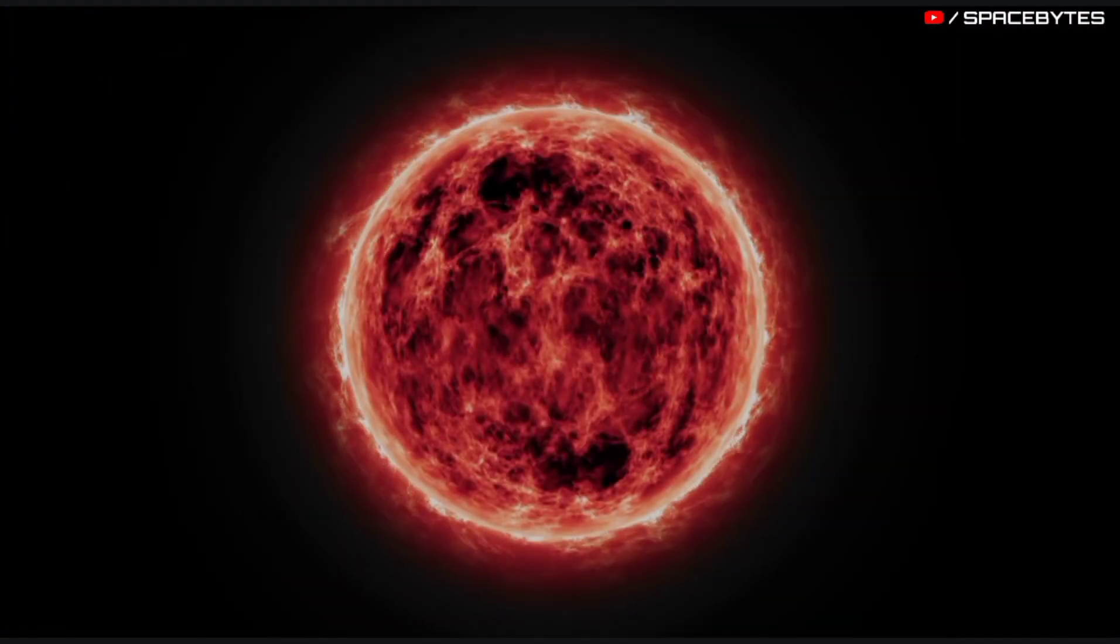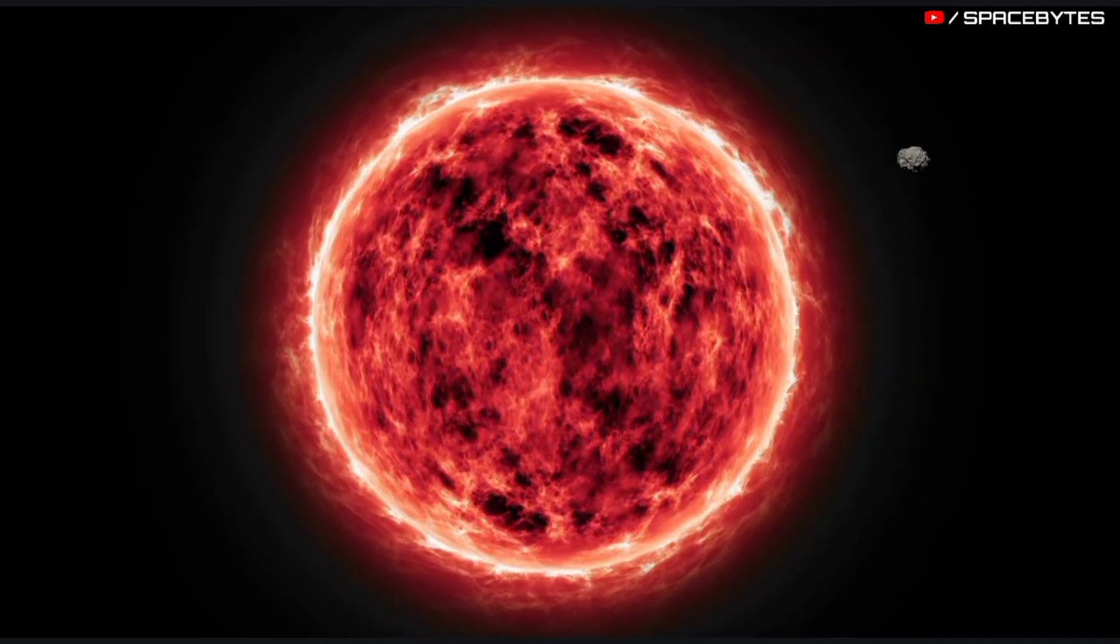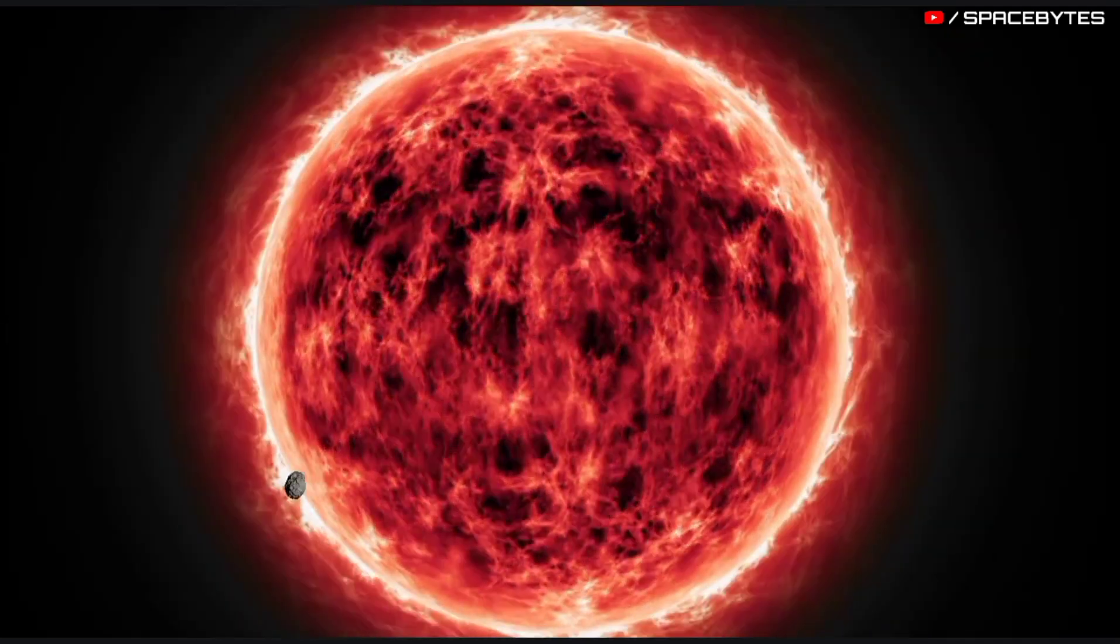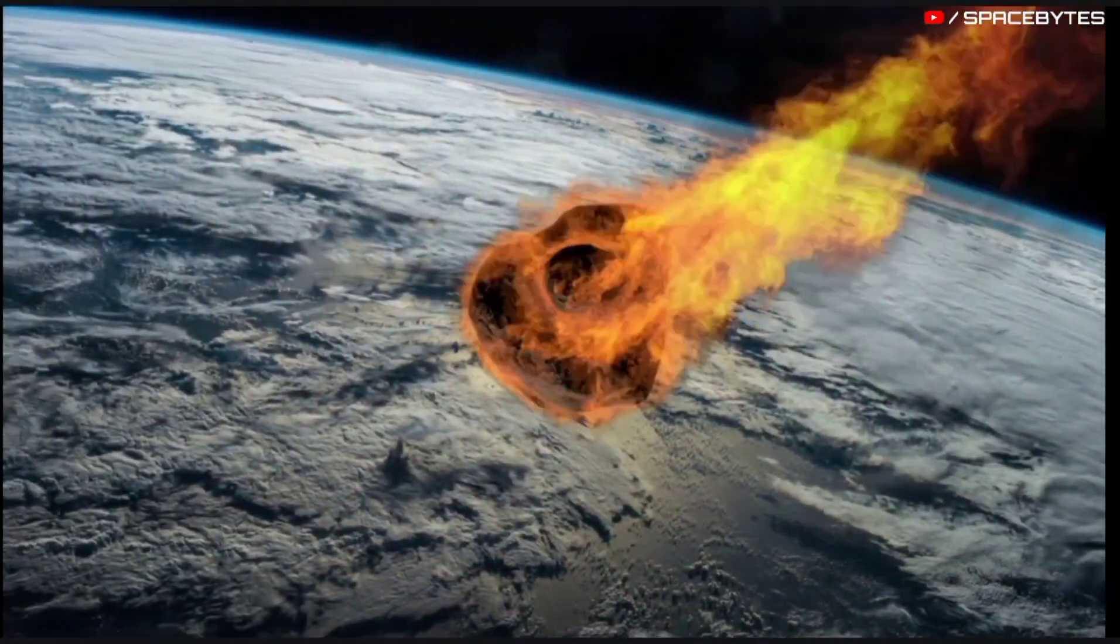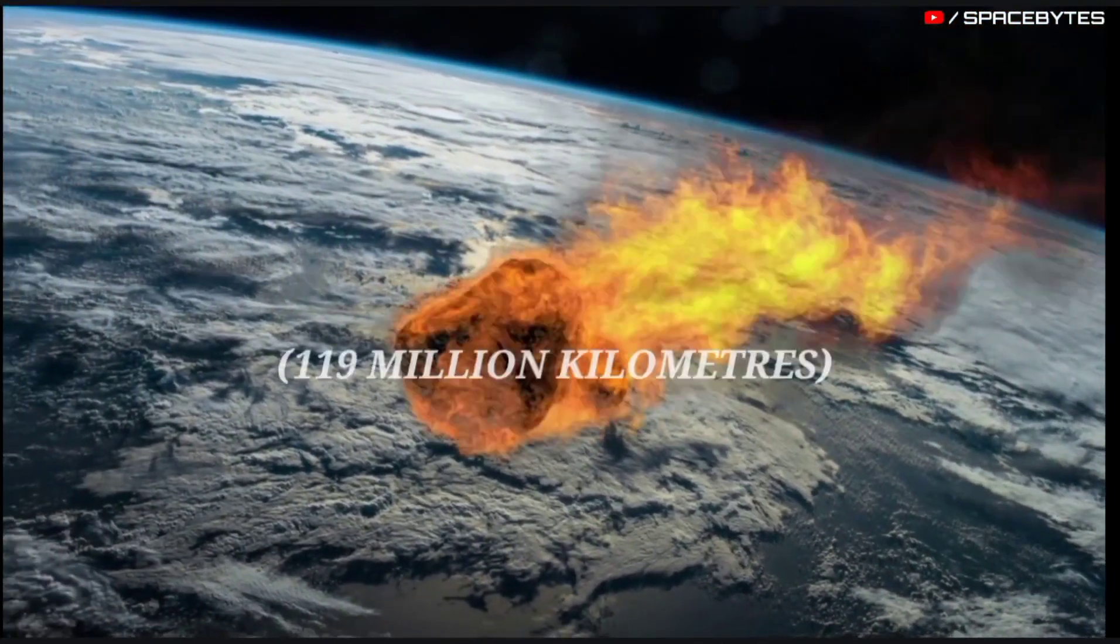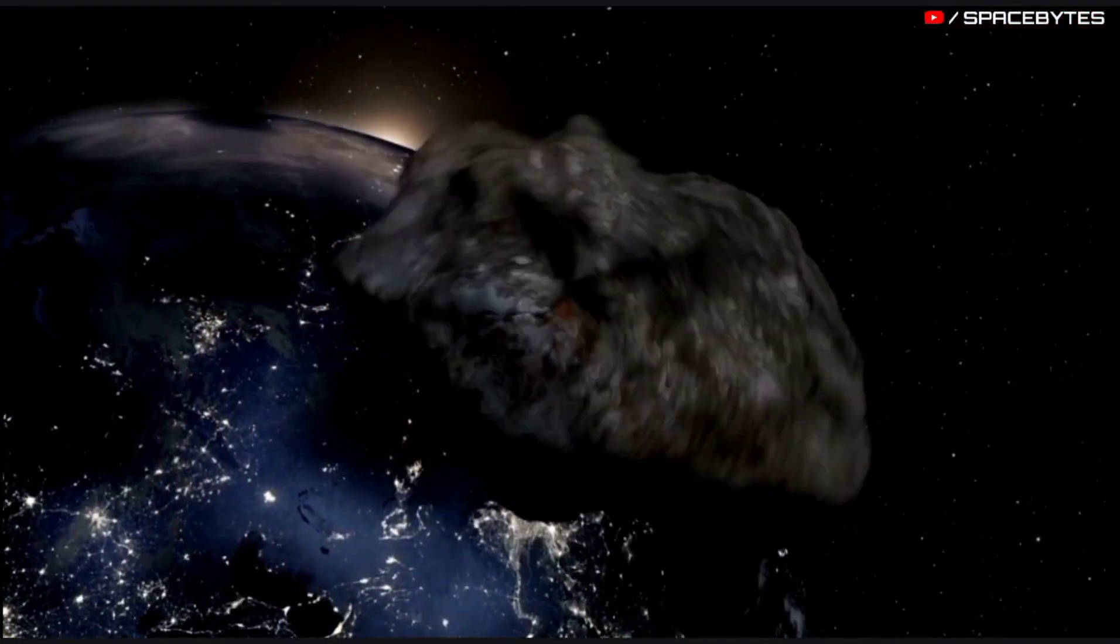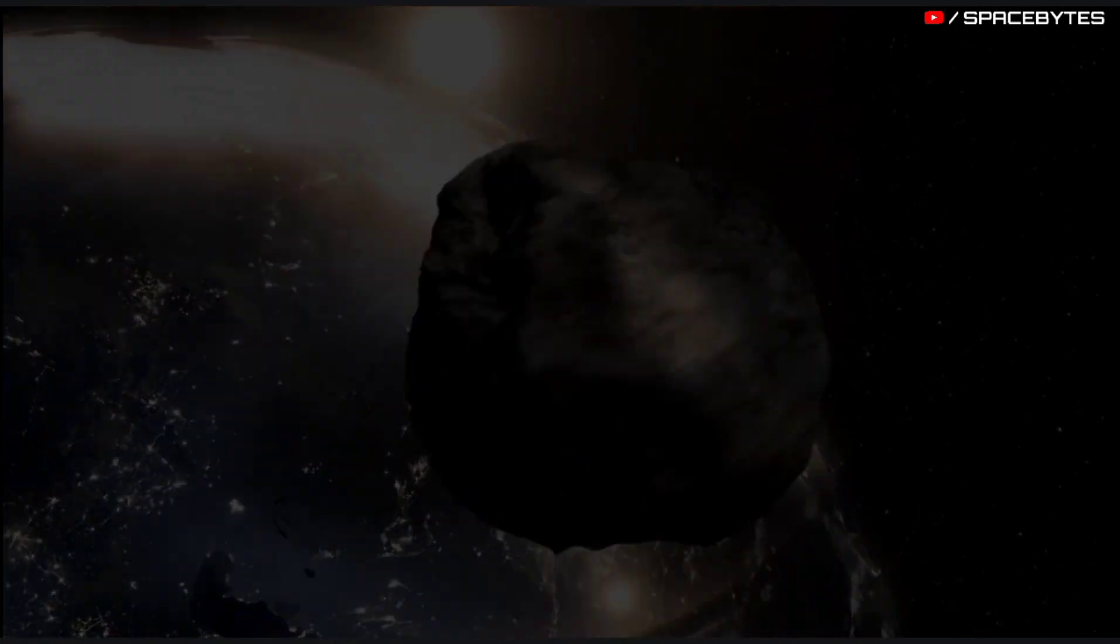The aphelion, farthest point from the Sun, of the asteroid 2022 TC1 orbit is 385 million kilometers, and the perihelion, nearest point to the Sun, is 119 million kilometers, and the size of this asteroid is approximately 140 feet.